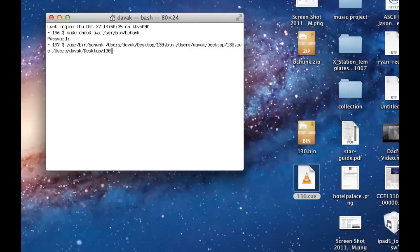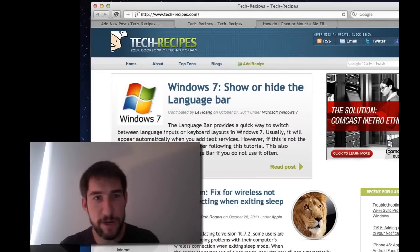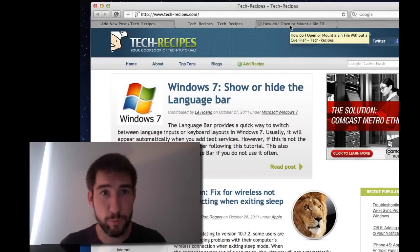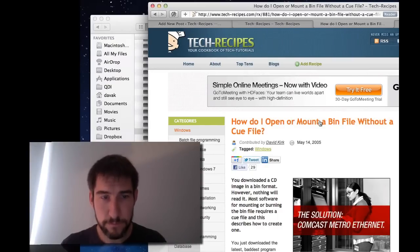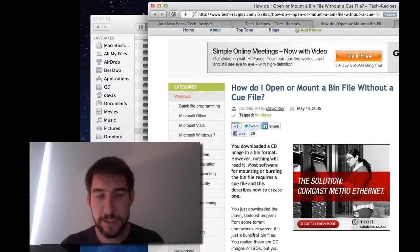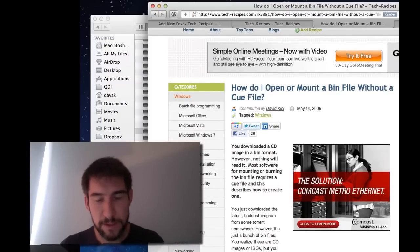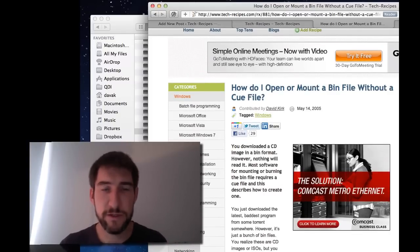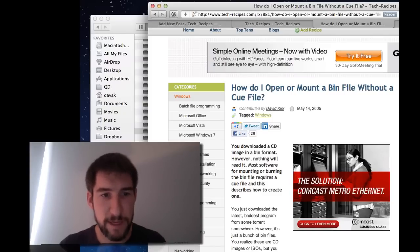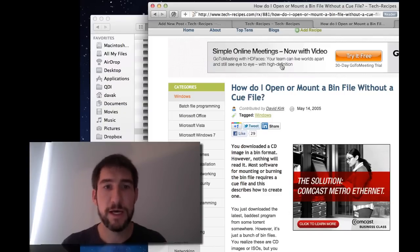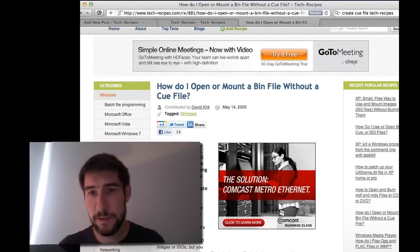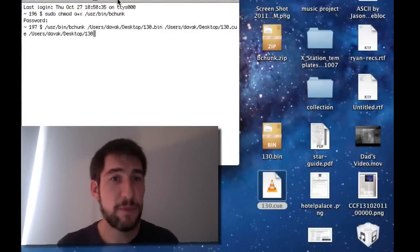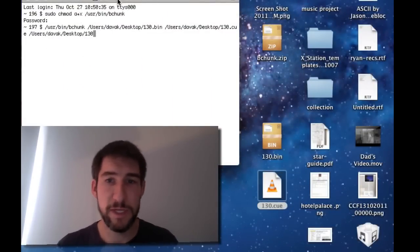Now if you don't have a queue file, you can easily create one with any text editor. I've written articles on this on Tech Recipes before. Basically the queue file is just telling applications how to process the bin file. It's pretty simple, and I'll leave a link to this on the Tech Recipes article as well so you can find it if you need it. 99% of the time your bin file is going to come with a queue file, so it's not going to be an issue.